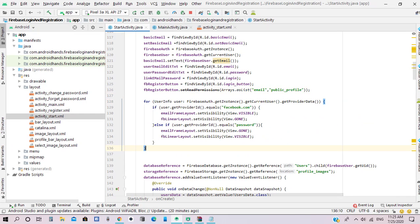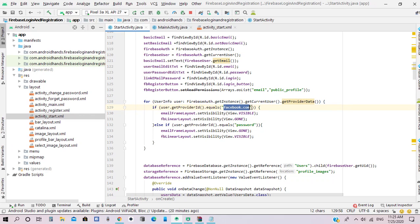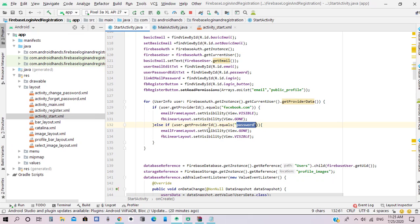Next we need to loop through the provider data of the current user. If the current user has registered by Facebook, he will see the email layout and the Facebook login button layout will disappear. If the user has registered by email and password, the email layout will disappear and the Facebook login button layout will appear.